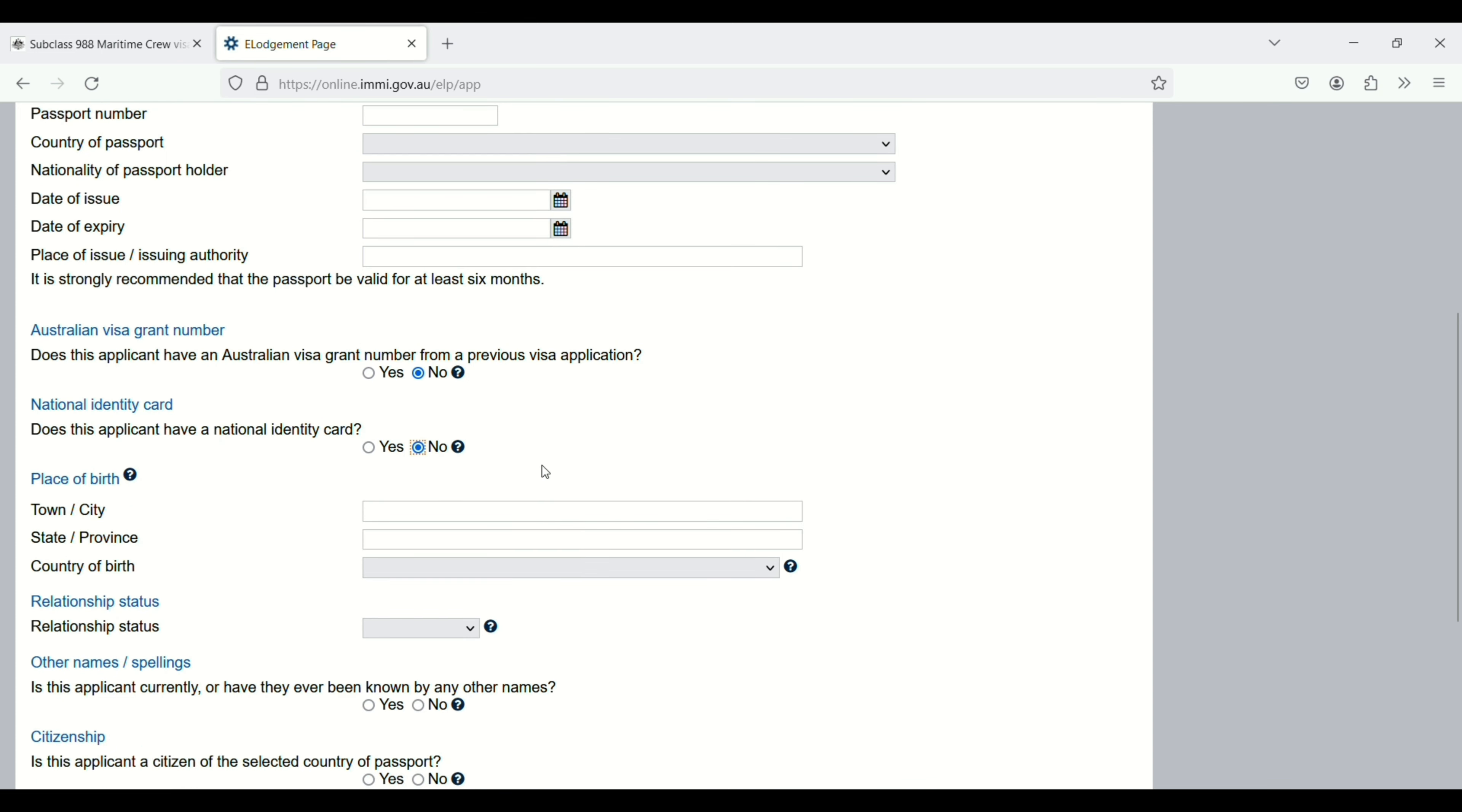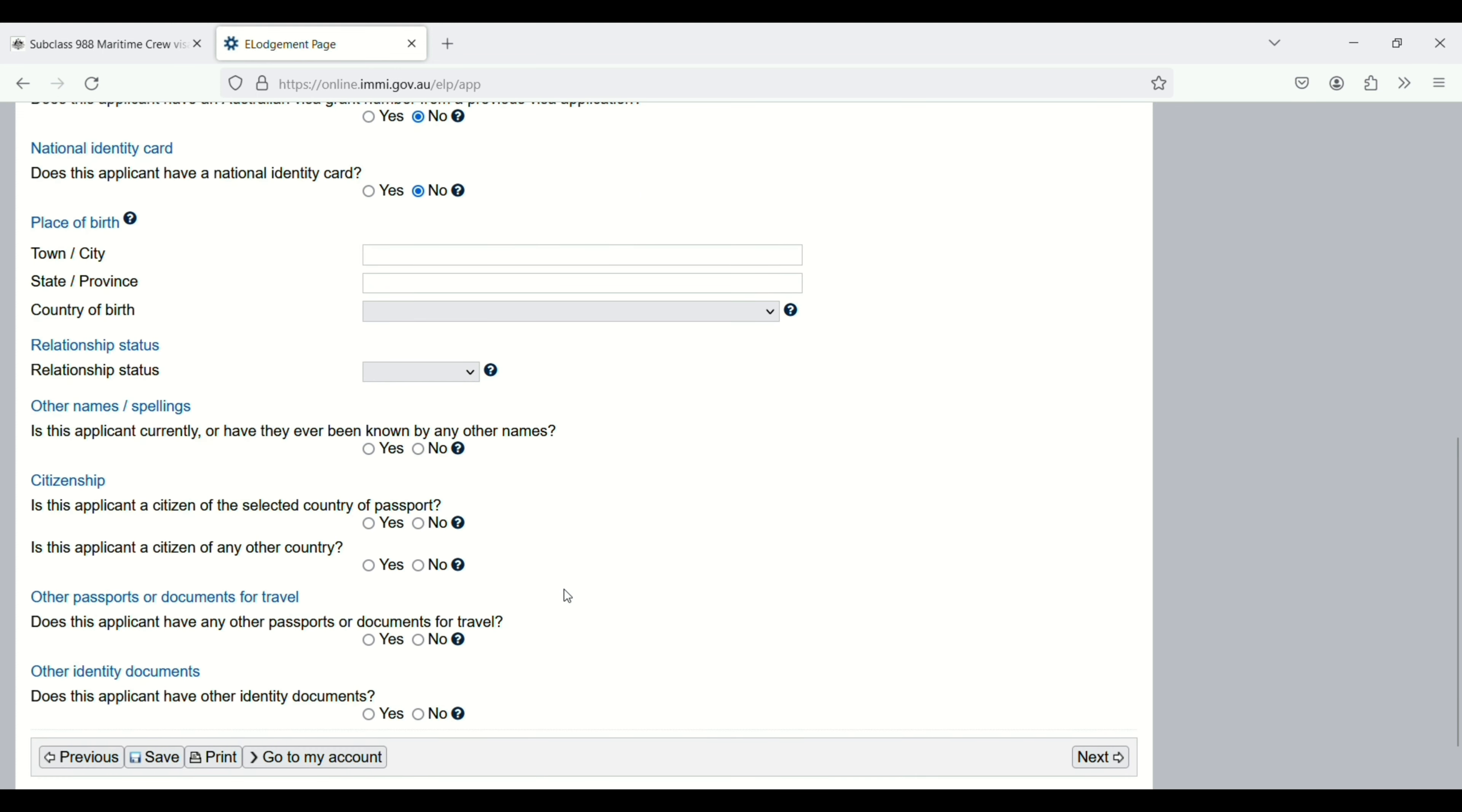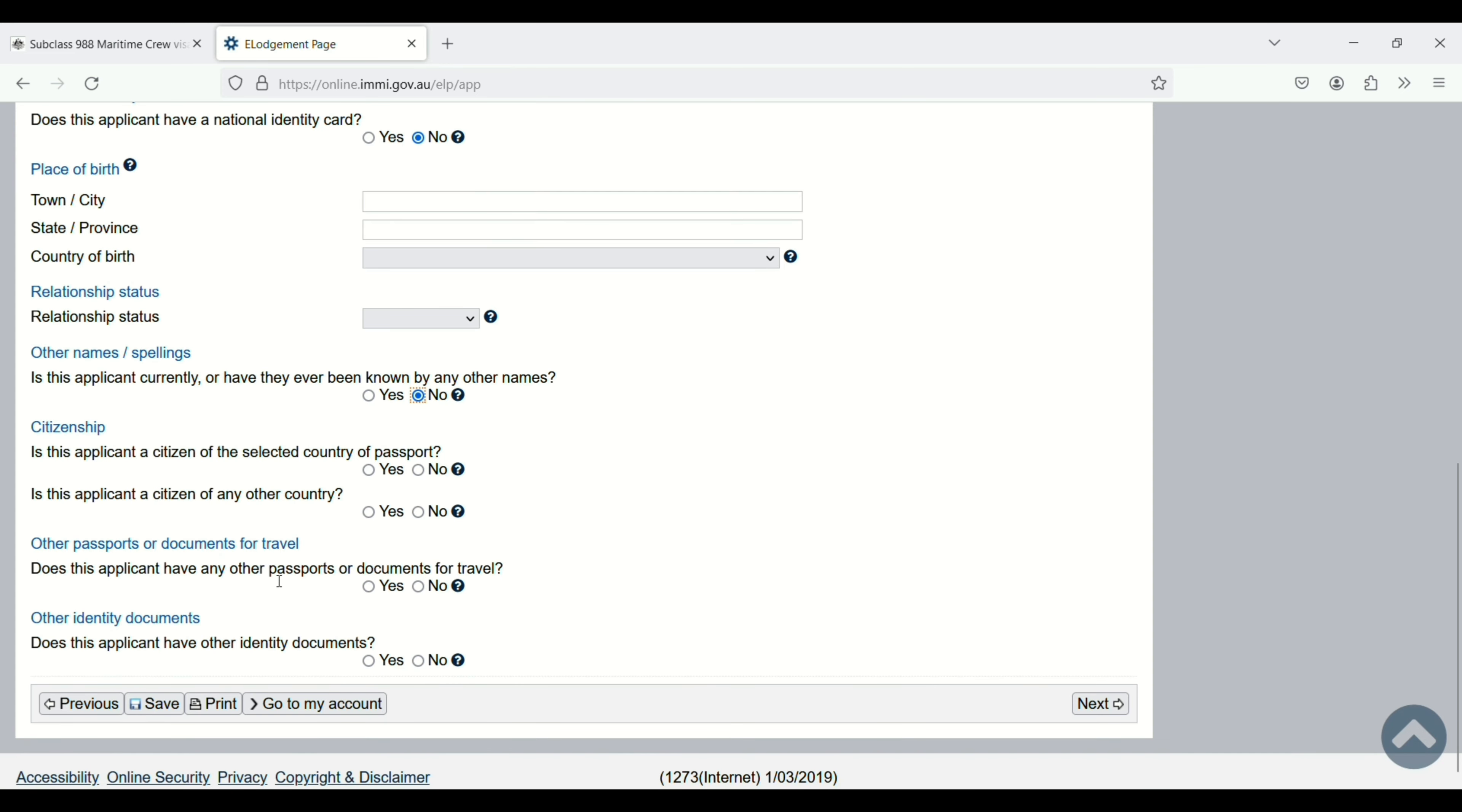Date of birth, city, state, and country of birth. Relationship status: married, never married, separated, whatever applies. Other names: is the applicant currently or have they ever been known by other names? Answer all these questions and then click on next.